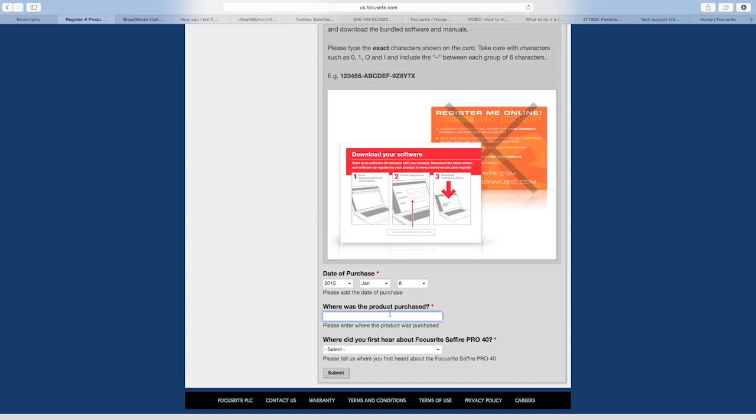Finally, answer the remaining questions about your purchase, including where you purchased the product, and click Submit.